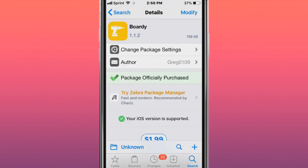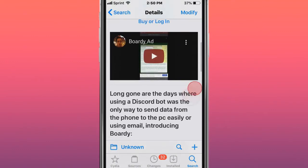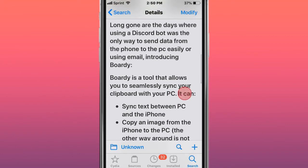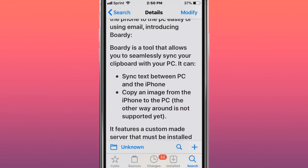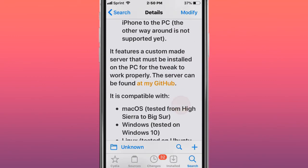The next tweak is called Bordy. Long gone are the days of using Discord bot, which was the only way to send data from iPhone to PC. This tweak allows you to seamlessly sync your clipboard with your PC. You can sync text between PC and iPhone, copy an image from the iPhone to the PC.